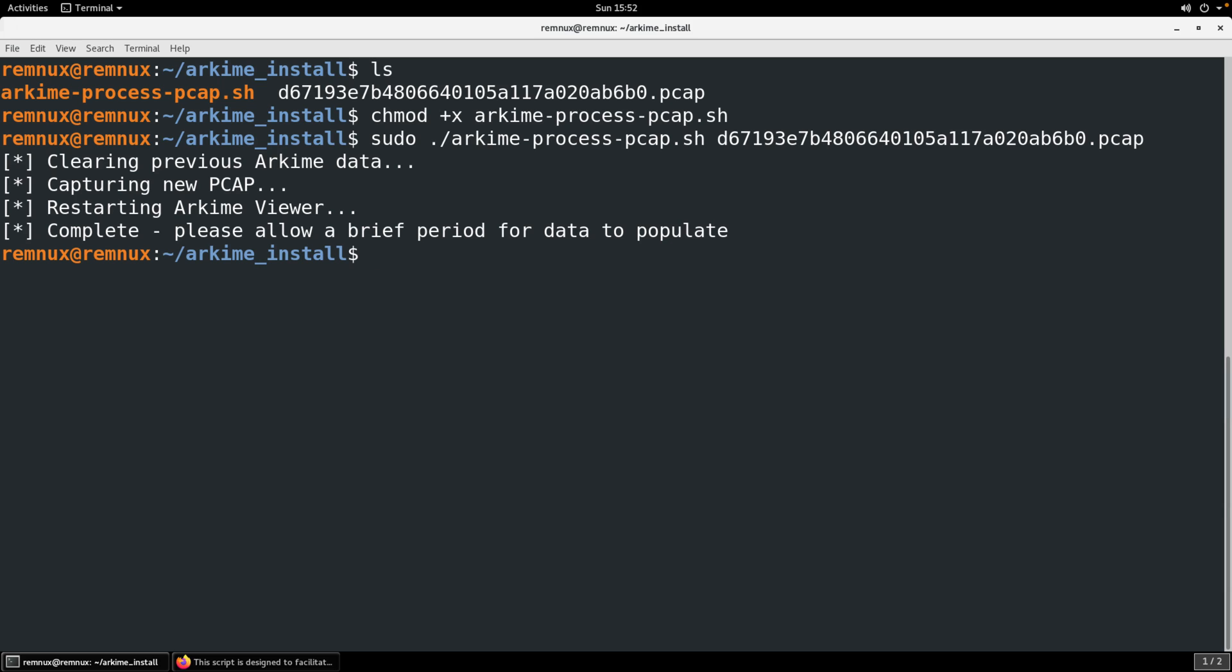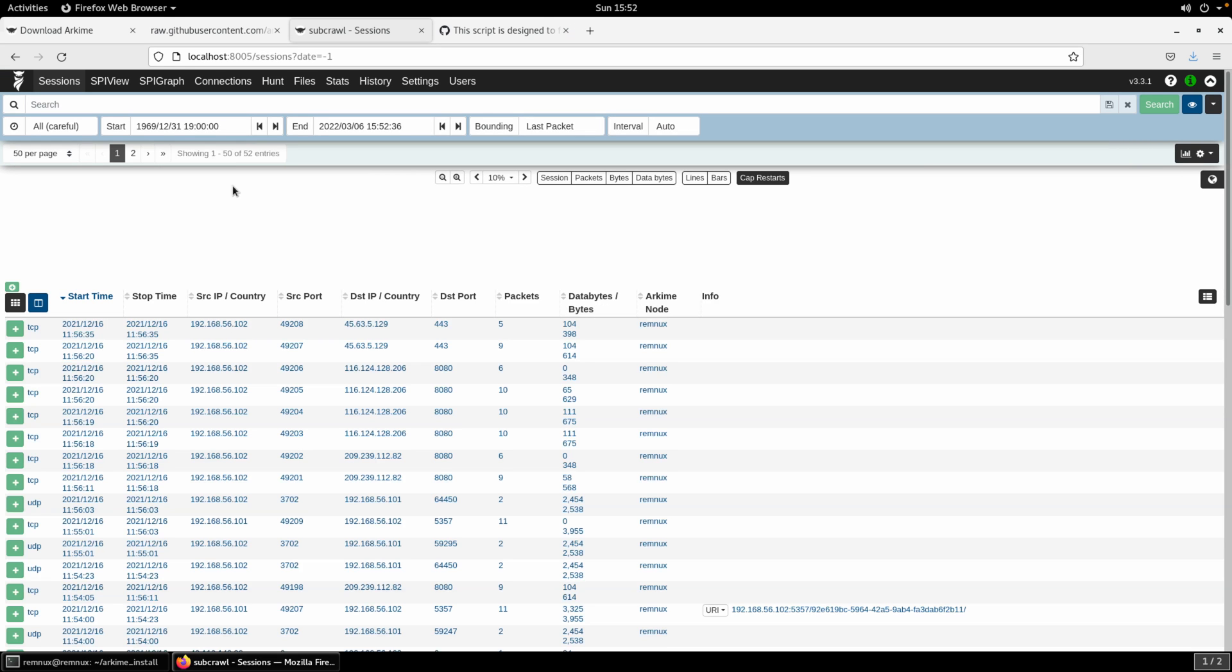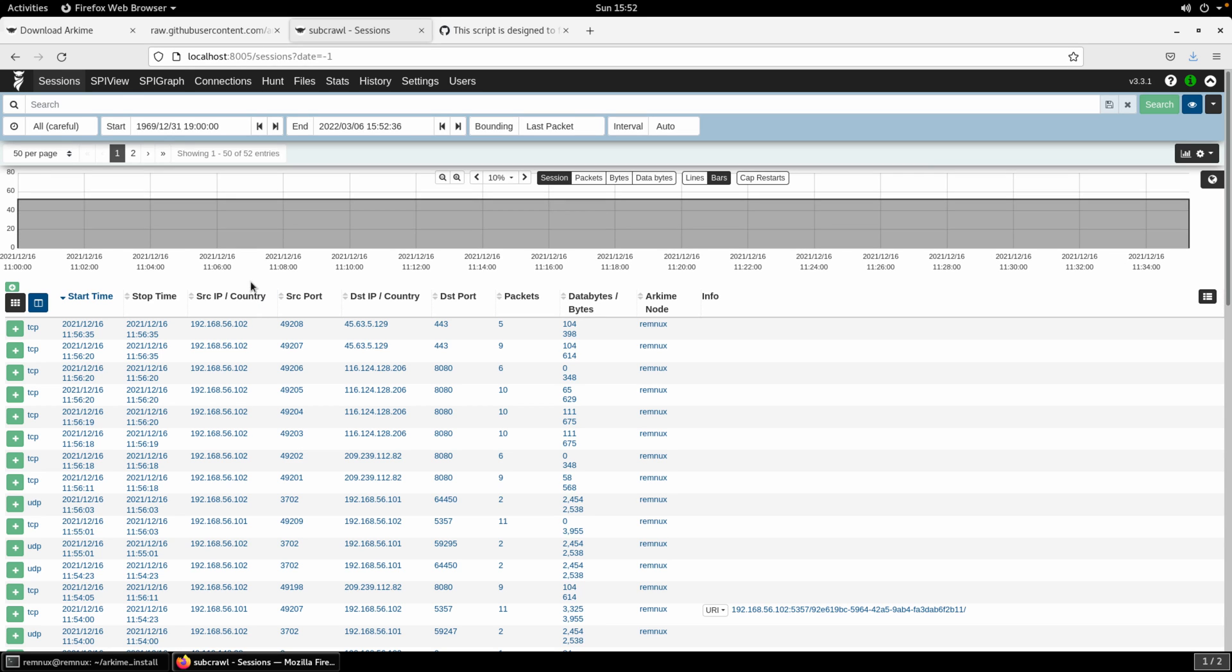It also deletes. So as Arkime is ingesting PCAP whether it's through a PCAP file or it's pulling traffic live off the interface it is archiving all of that in its own PCAP repository. So I also delete that. You'll see that in the script. And because this is ingesting into elastic you do need to give it just a few seconds usually for the whole environment to catch up.